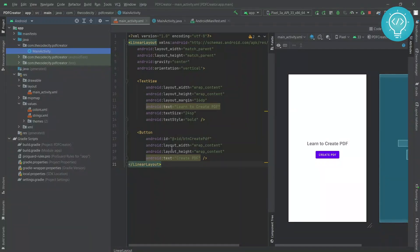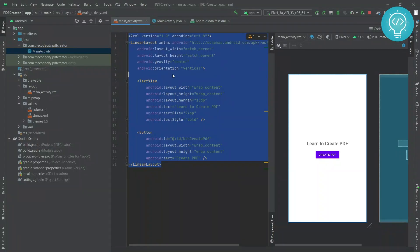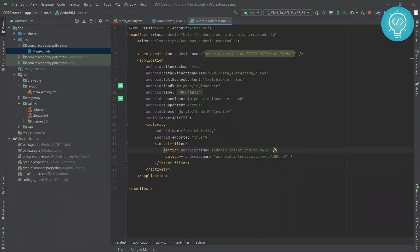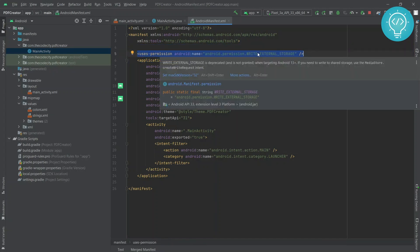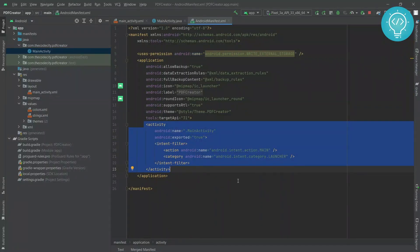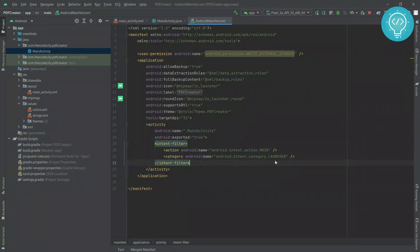I've already created the layout so that we can quickly move ahead to the crucial part. If you are following along, you can pause the video and create the same layout. Once done, go to the manifest and add the WRITE_EXTERNAL_STORAGE permission. We need this permission because the PDF file will be saved to the Downloads folder. Also add the main activity set as a launcher.